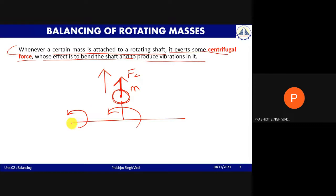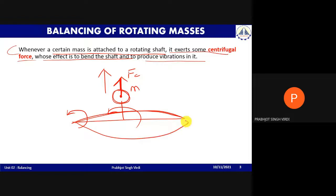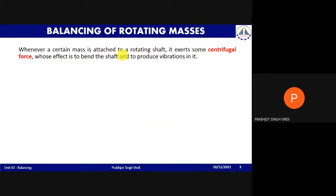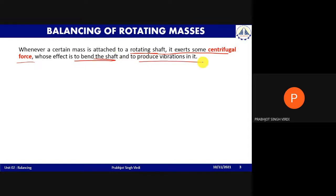Due to the centrifugal force, the shaft will bend. When the mass is rotating, this bending also rotates along with it. The more the force increases, the more the bending. So in balancing of a rotating shaft, the centrifugal force causes bending, and due to this bending, vibrations occur in the shaft.